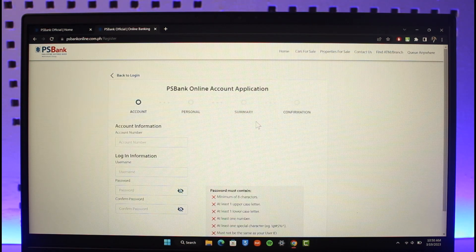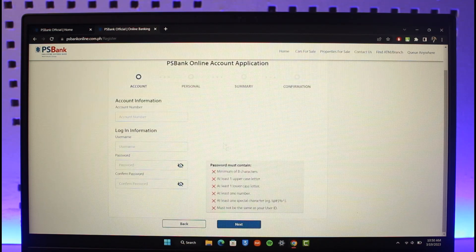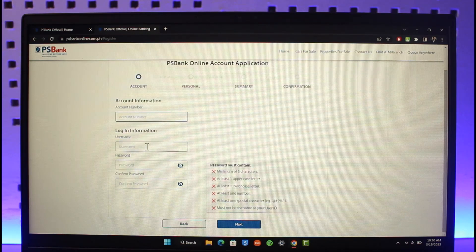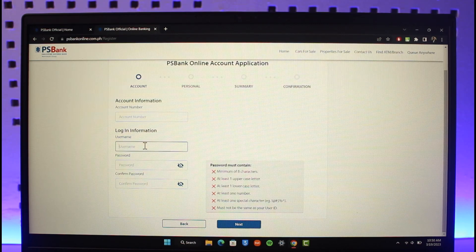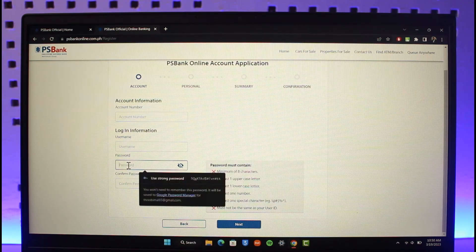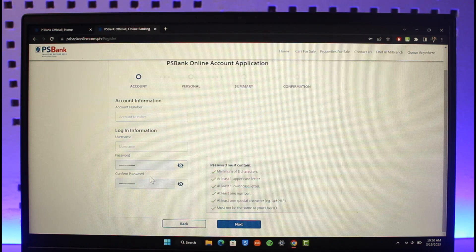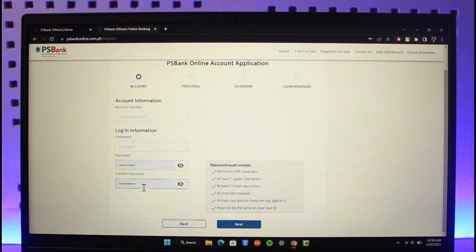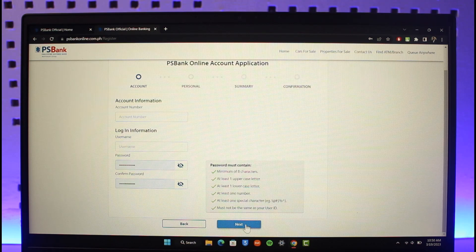Then once you click on the proceed button over here, all you need to do is you have to enter your account application. So first of all, enter your PS Bank account number, enter the username that you would like to use for your online banking credentials, then enter the password that you would like to create, then also make sure to reconfirm the password. Then you can see the password requirements.